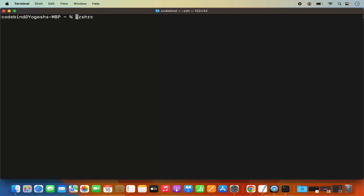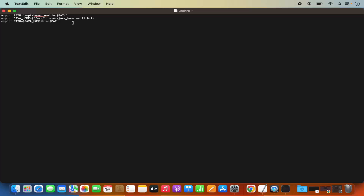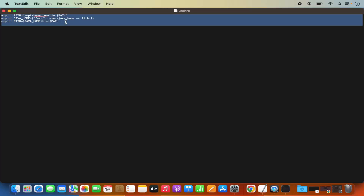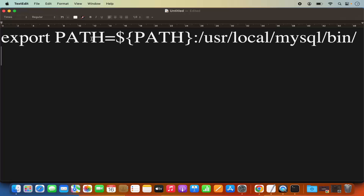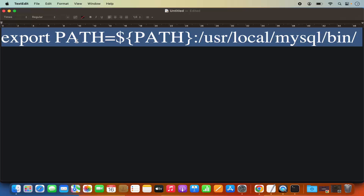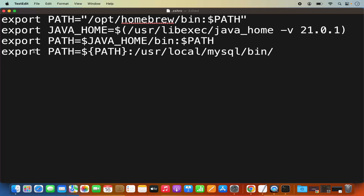You can open the .zshrc file using nano or using the text editor graphical utility on MacBook. For that, give the command 'open .zshrc' and press Enter, which is going to open this .zshrc file. Here I already have a few exports related to other tools. I need to add the path of MySQL as well. You need to add this command: export PATH=${PATH}:/usr/local/MySQL/bin. I'm going to put this command in the description of this video also.